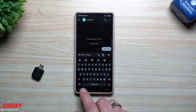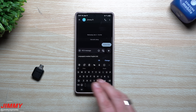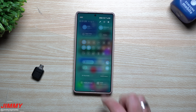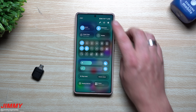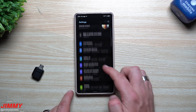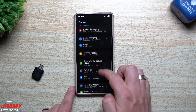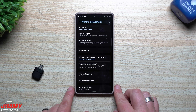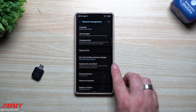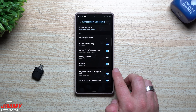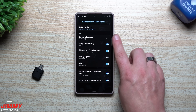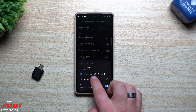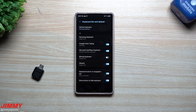If you don't want to use that method, there's another way to switch your default keyboard. Go into your Settings, scroll down, and look for General Management. Once inside General Management, go to Keyboard List and Default. It will show you all the different keyboards you have, with the current default at the very top. This is where you switch it from SwiftKey over to the Samsung keyboard, and then you're good to go for the update.